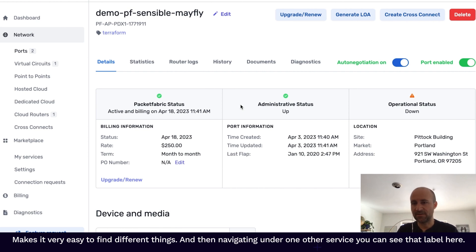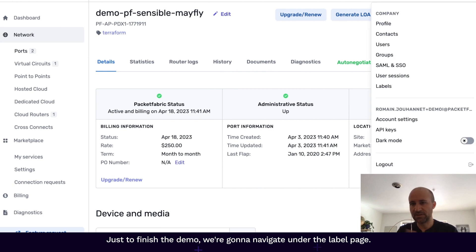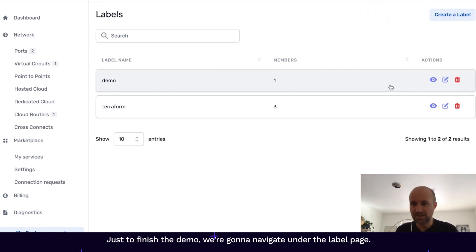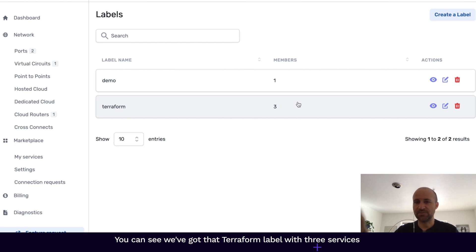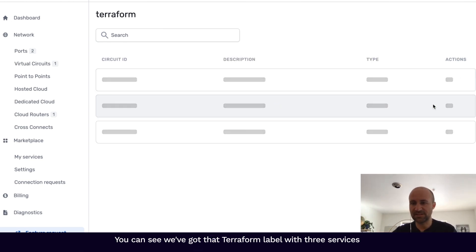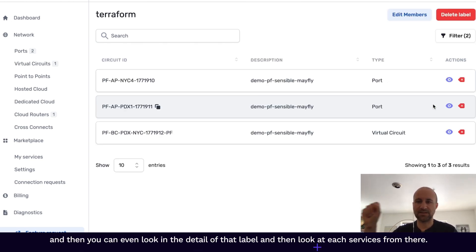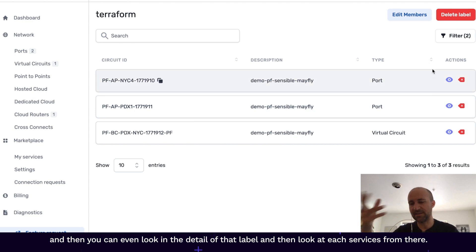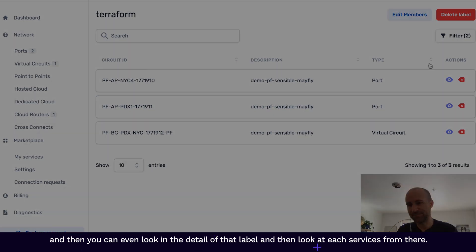And then navigating under one of the services, you can see again that label here. Just to finish the demo, we're going to navigate under the label page. You can see we've got that Terraform label with three services. And then you can even look in the detail of that label and look at each service from there.